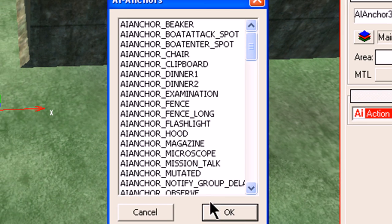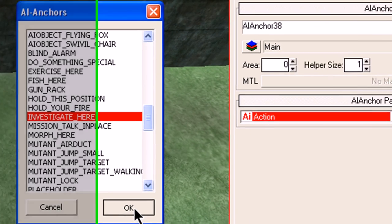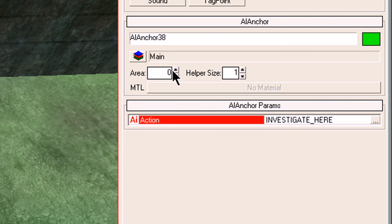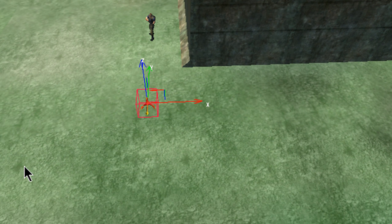Click on those three dots and select 'investigate_here'. Click OK. Then go to Area and set an area — these areas are scaled in meters. If you look at that anchor point, that's approximately about five meters, so type in five and press Enter.